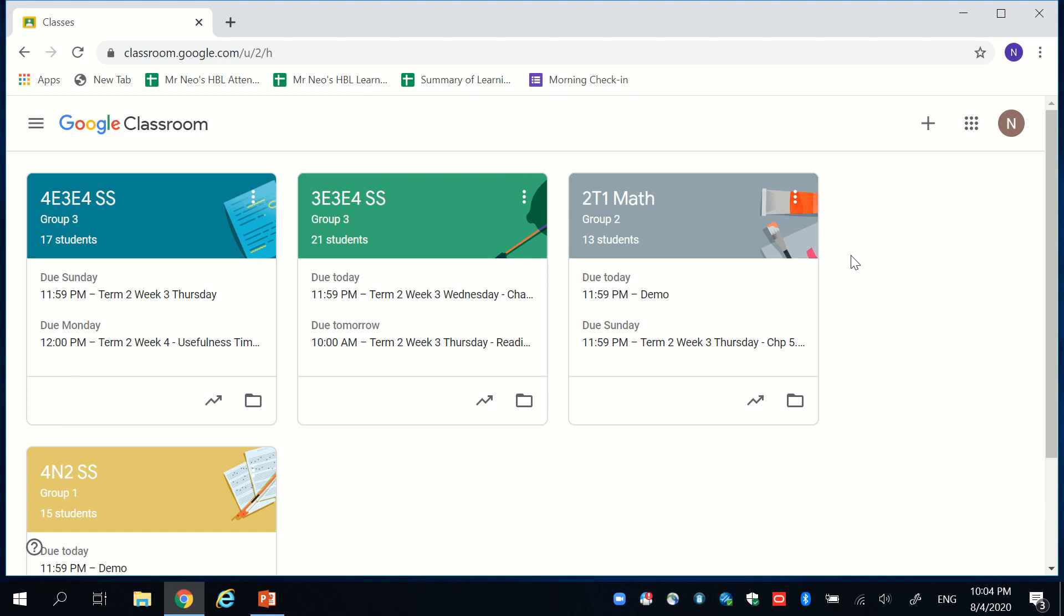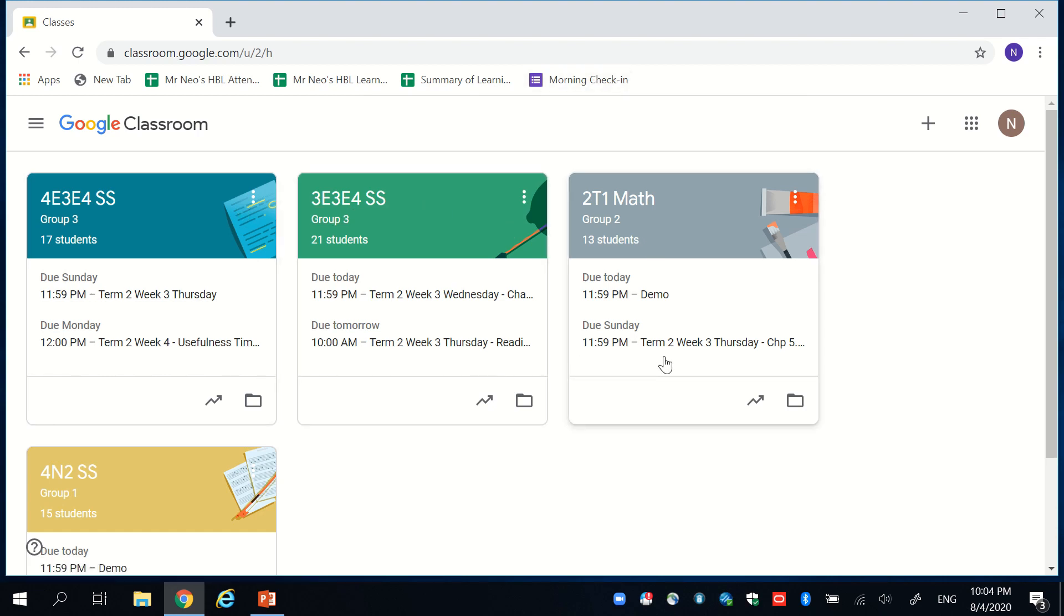This platform allows you to create different folders for the different classes, key in different assignments, instructions, and all you need to do is to onboard your students onto the app. This will be shown in a separate video.